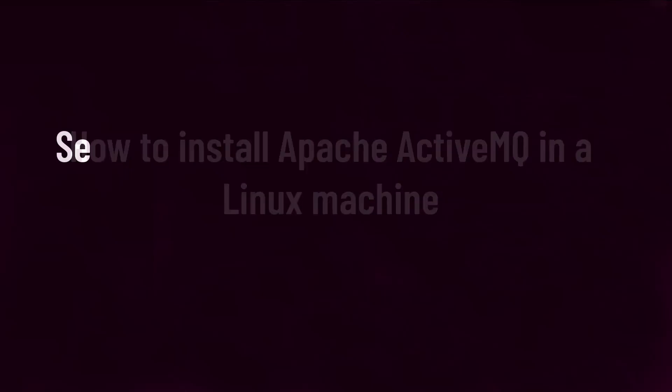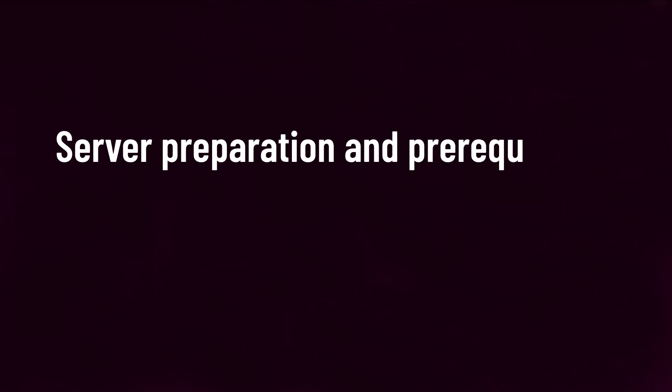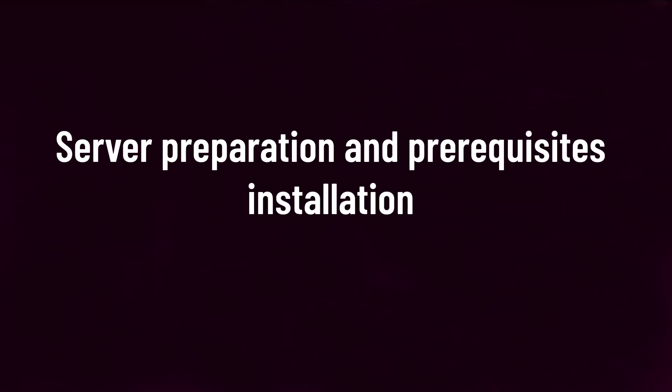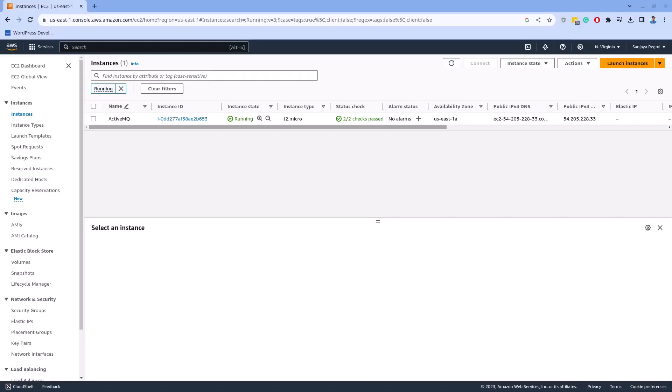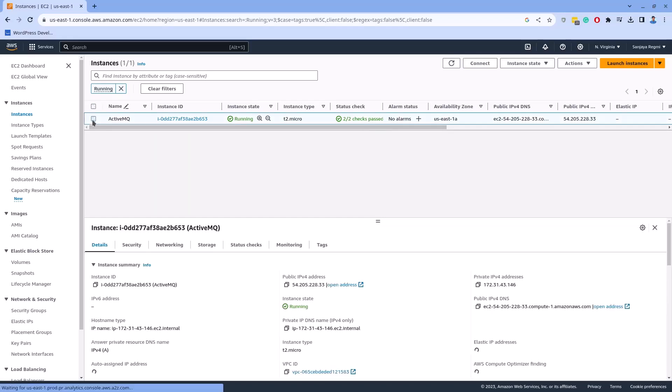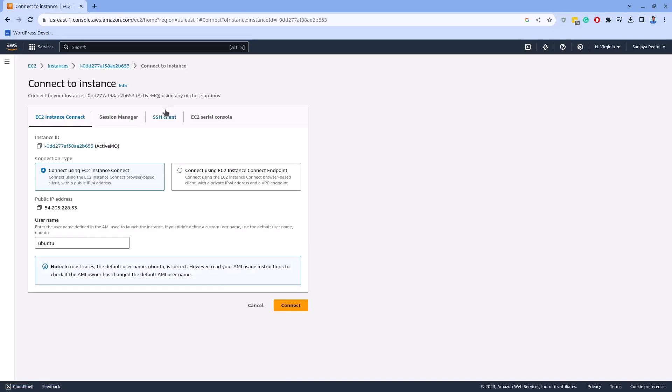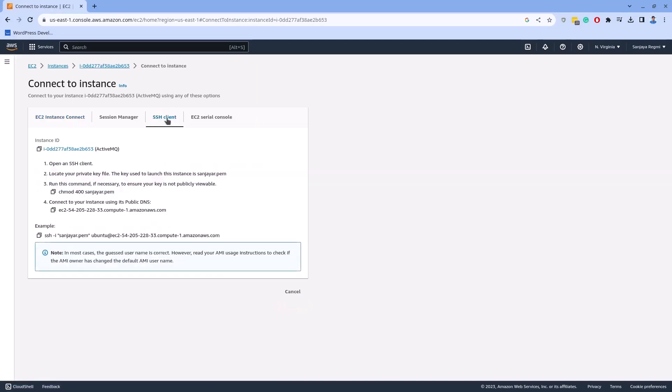Let's get started with the preparation of the server and installation of prerequisites. For this demo, I have launched an EC2 instance in the Amazon AWS cloud with the name ActiveMQ. It doesn't matter where you have the server as long as it is a Linux machine. To connect to it via SSH, let's get the connection info first and then connect to the EC2 instance.